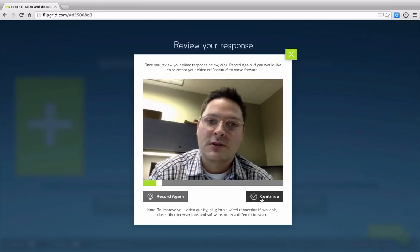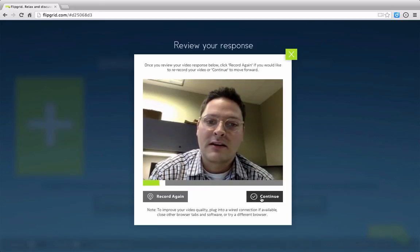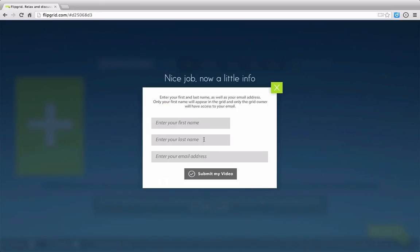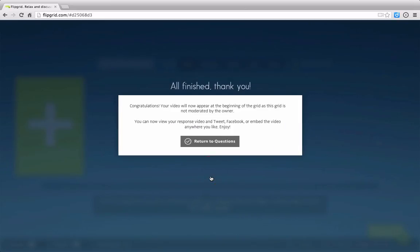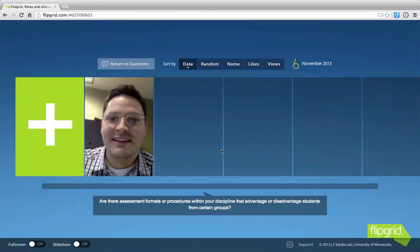And once I'm satisfied with my response, I'll go ahead and click Continue. And I would go ahead and put in my name. And there's my assignment. And that's all there is to it.